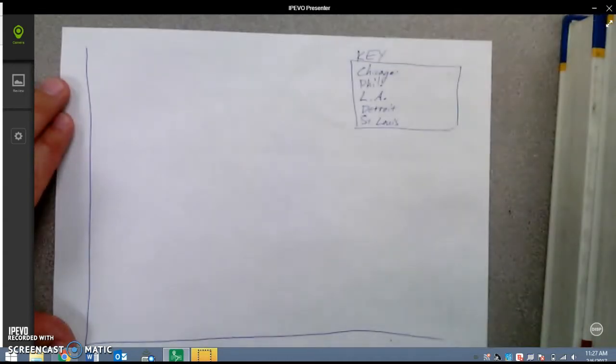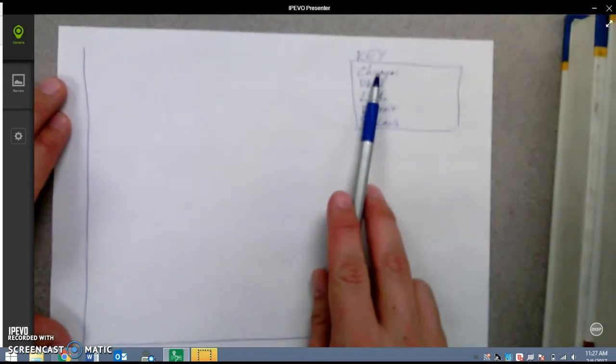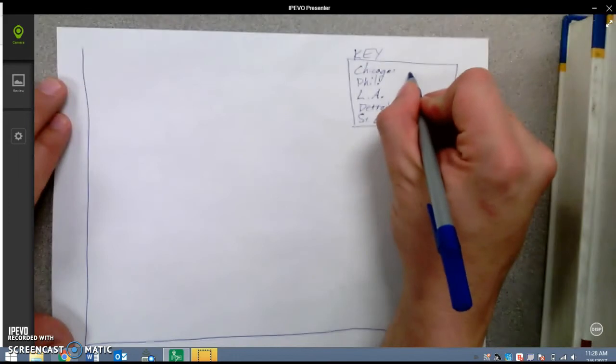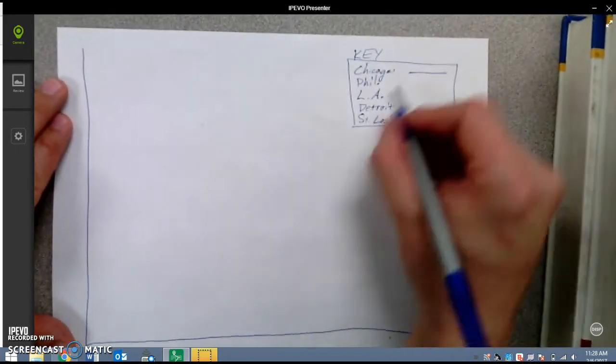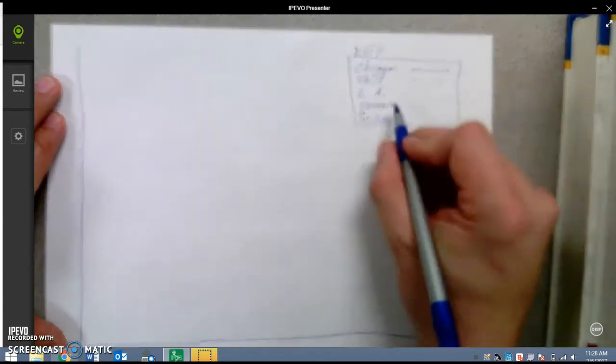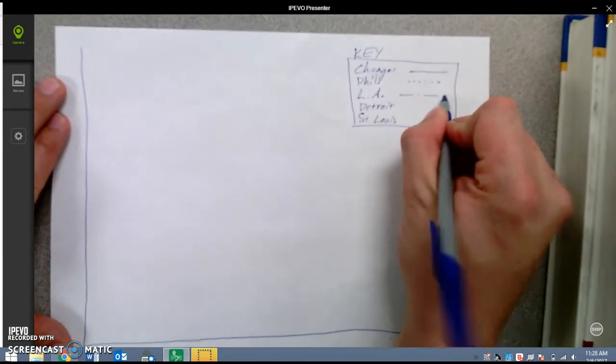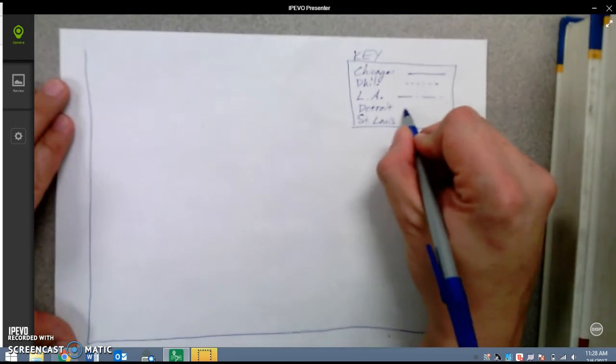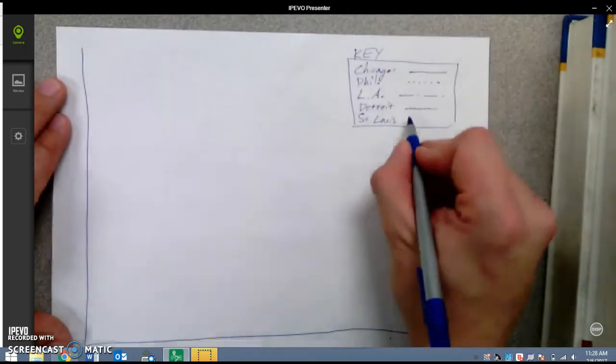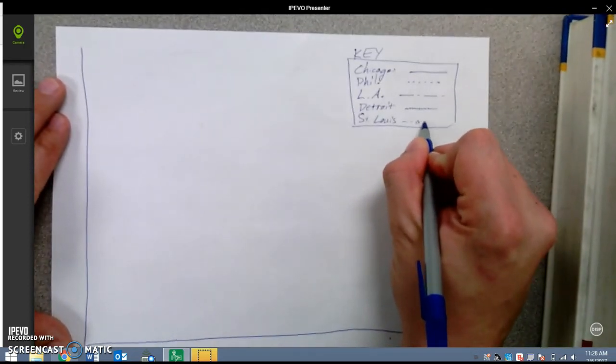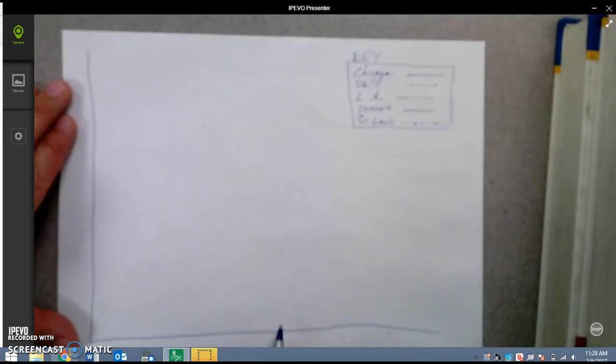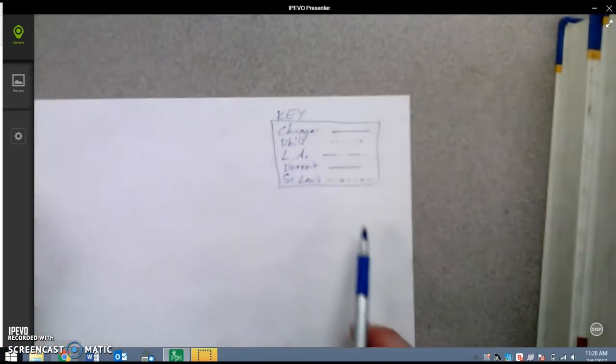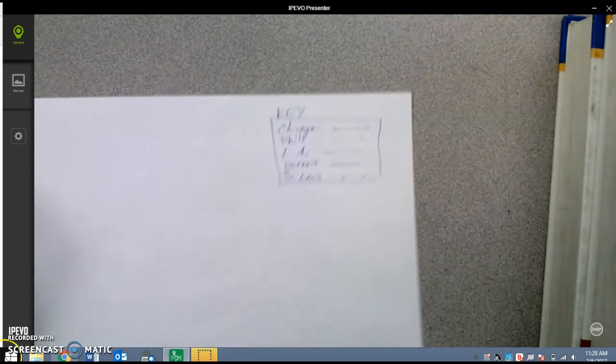You can either color code it, or you can use different shapes of lines. If I'm graphing the population of Chicago, maybe that's just going to be a straight line. If I'm using Philadelphia, maybe that's going to be dotted lines. Los Angeles, maybe it will be a line, dash, line, small dash, and so on. Detroit, maybe I'll use squiggly lines to graph Detroit. And St. Louis, maybe I'll do dash, dash, circle, dash, dash, circle, dash, dash, and so on. And then this will serve as my key, so that when I'm graphing my lines, you can tell the difference between all of the cities.